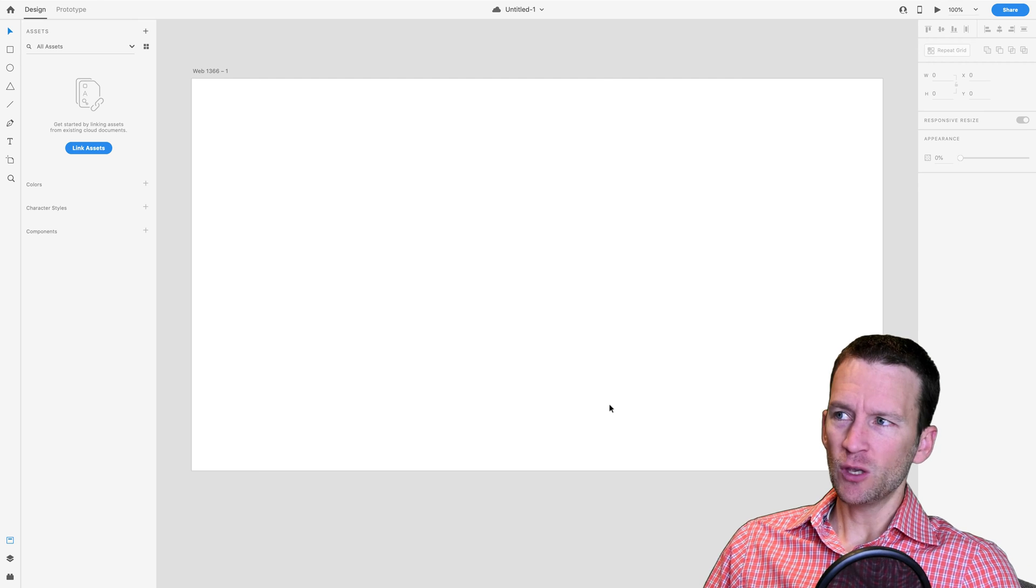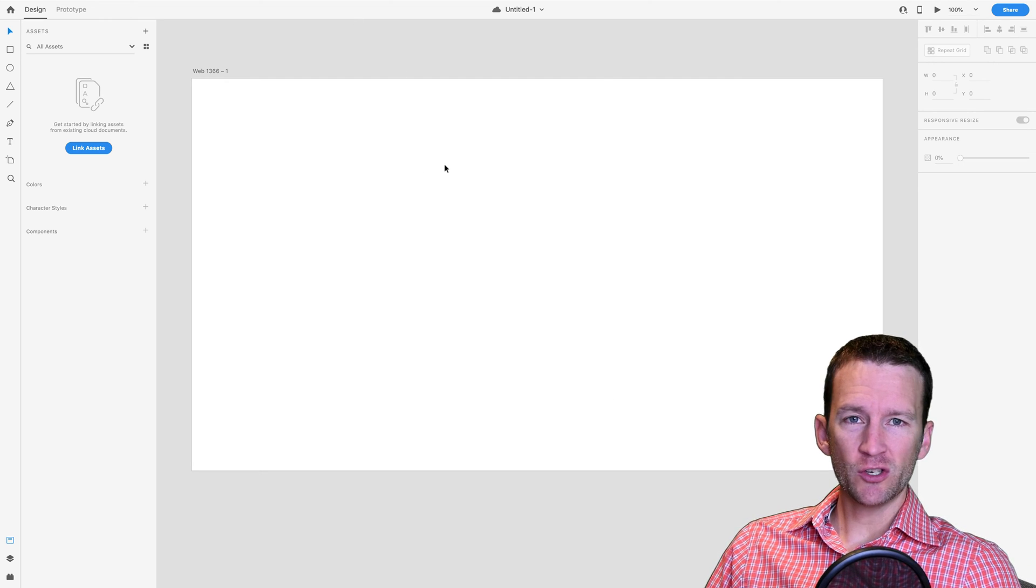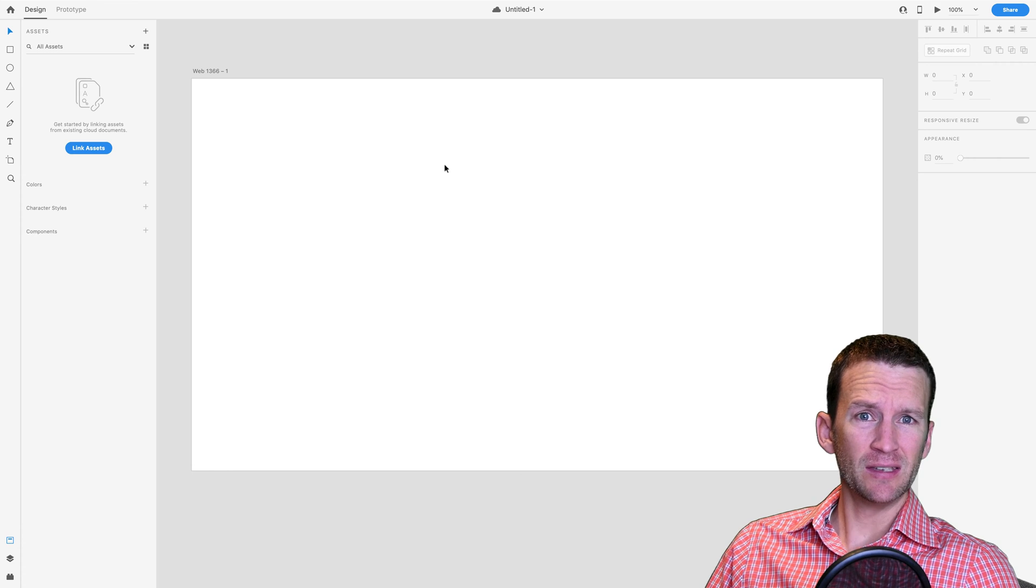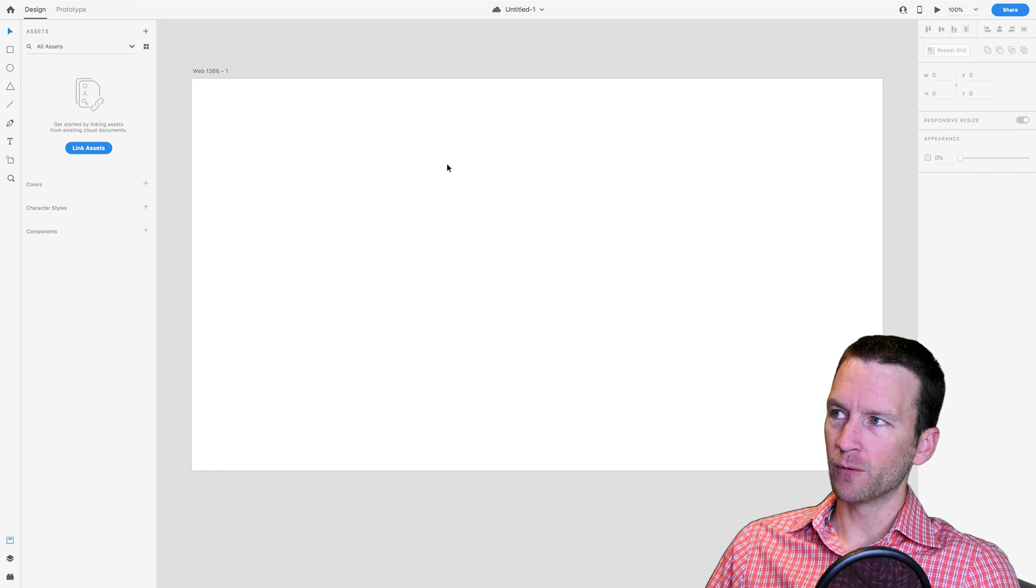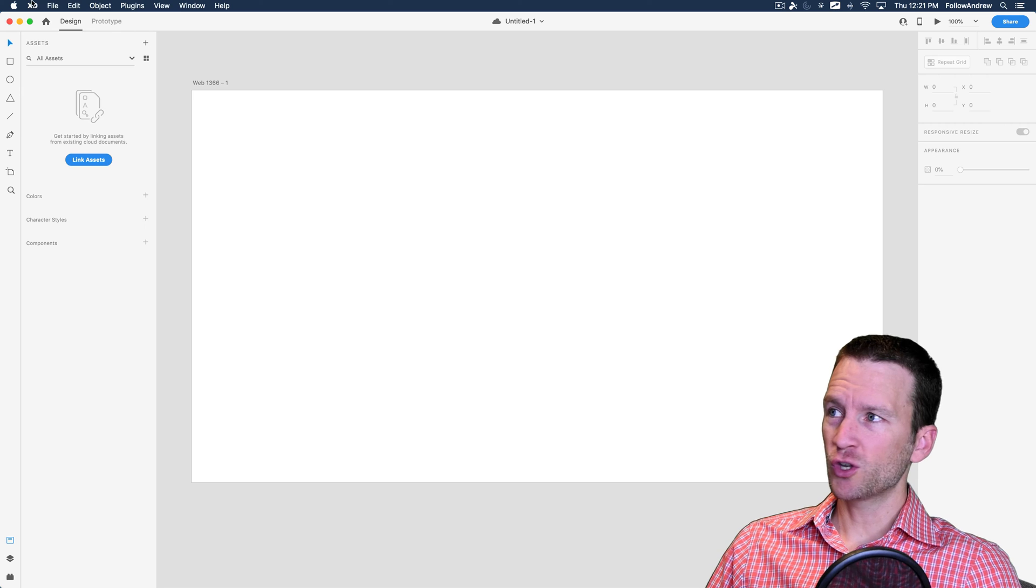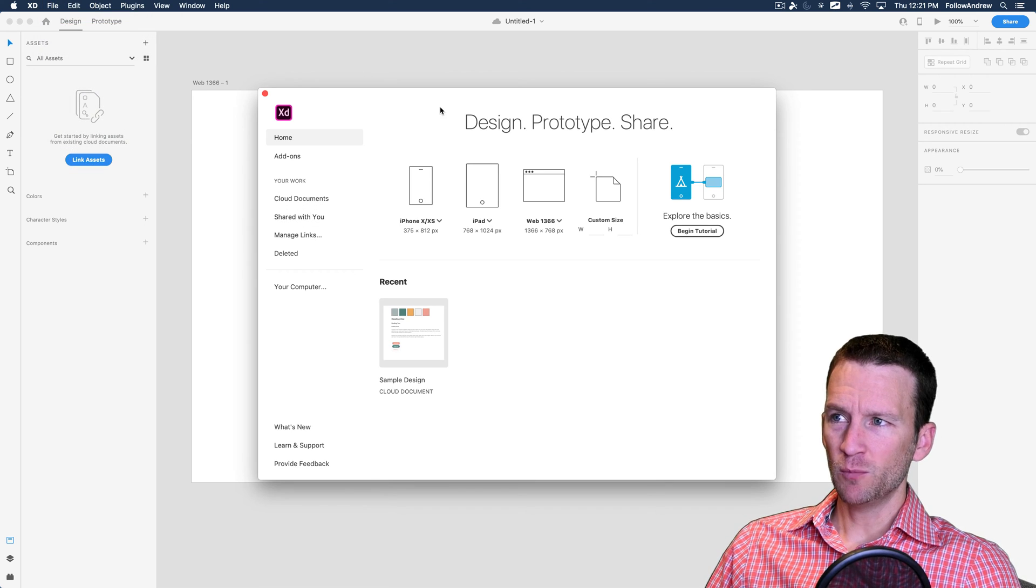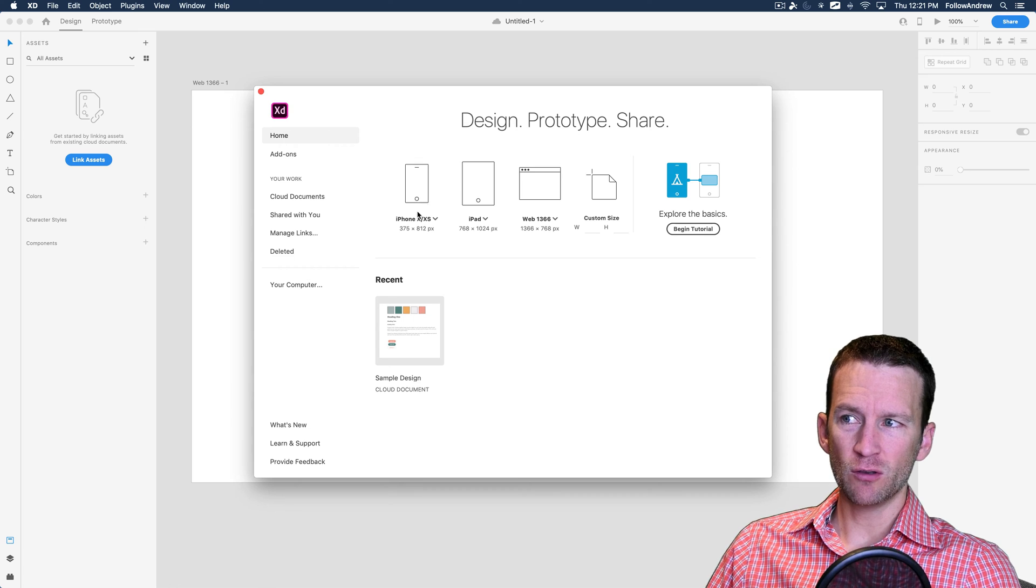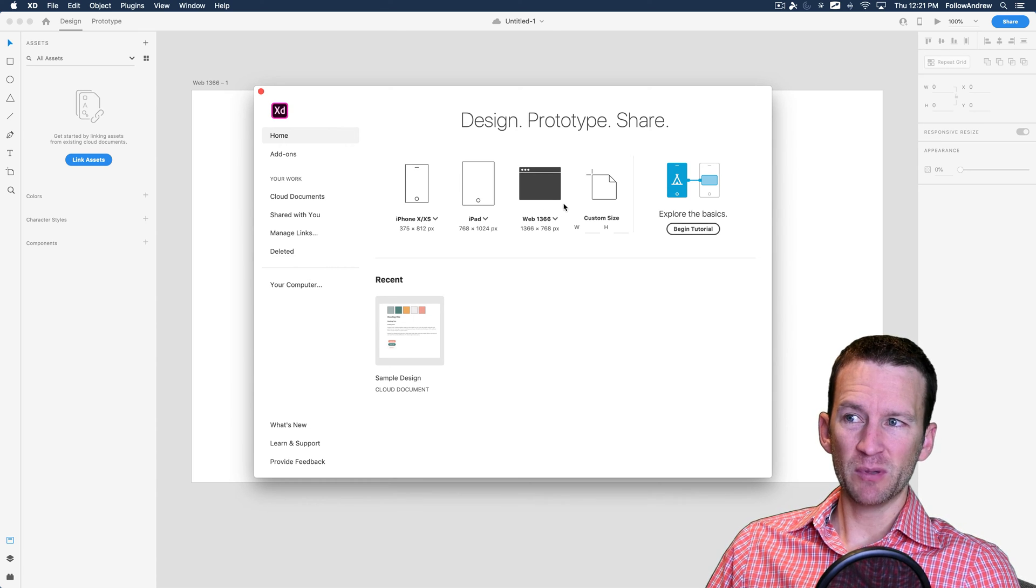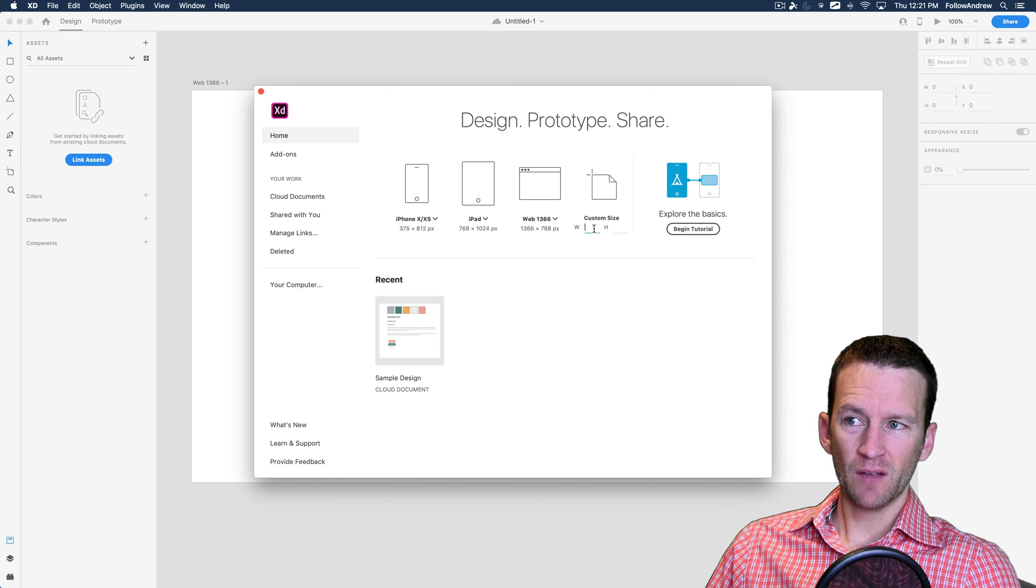The first thing you want to do is just launch up Adobe XD. You can go to letsxd.com and download this software for free. So you can just go to File, New. And this will pull up the preset manager here. You can see how you can create different preset document sizes.